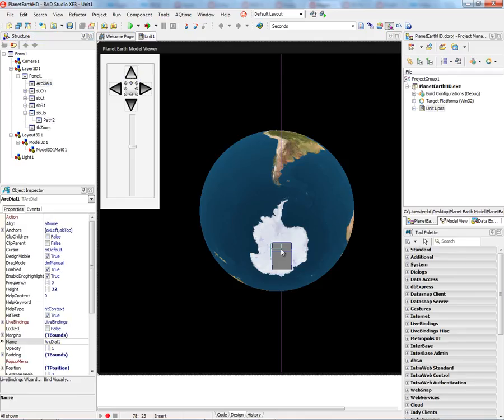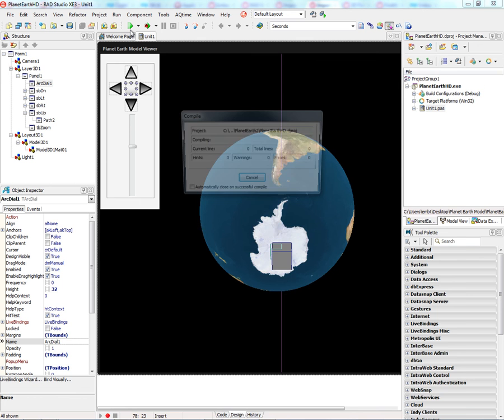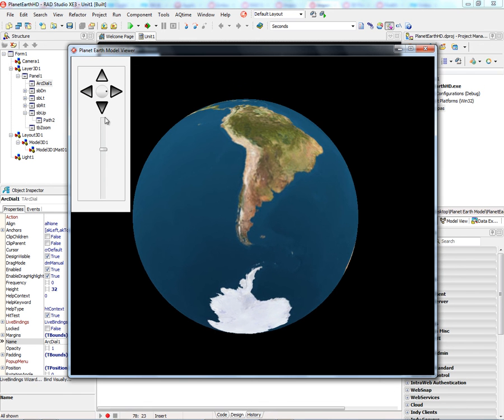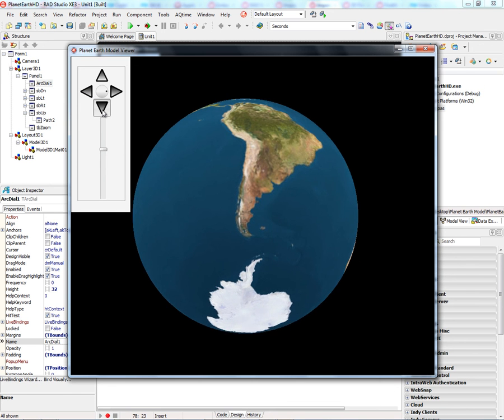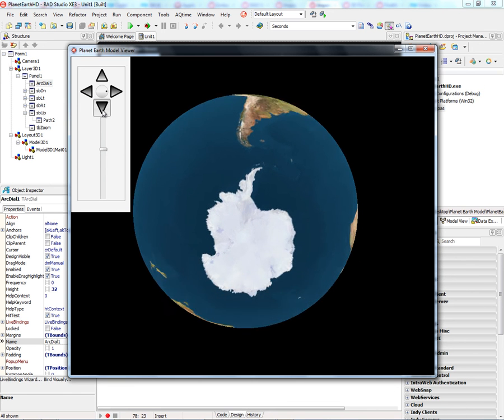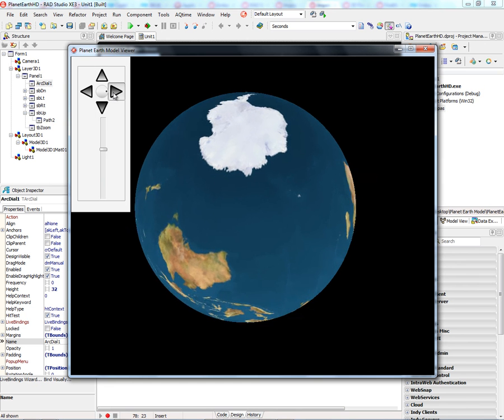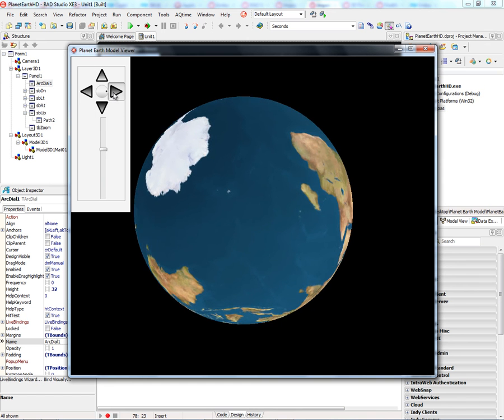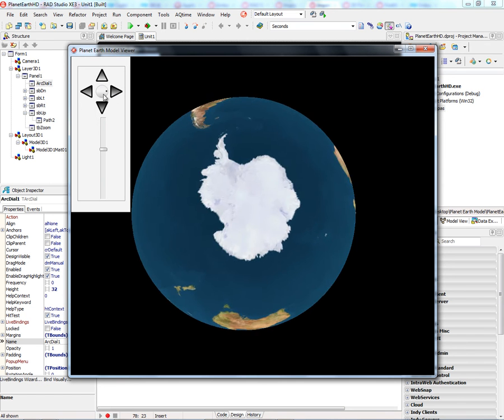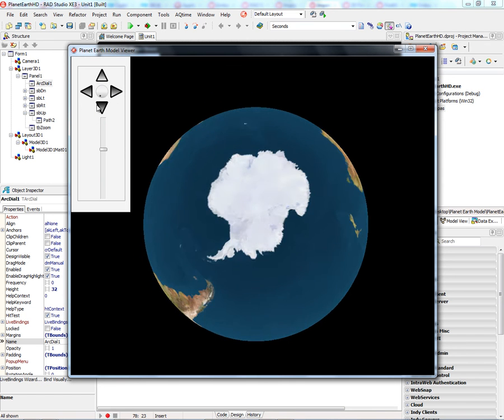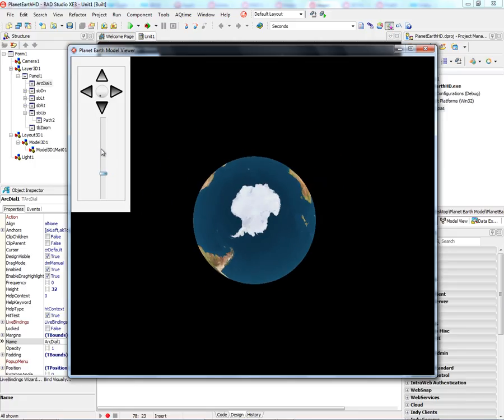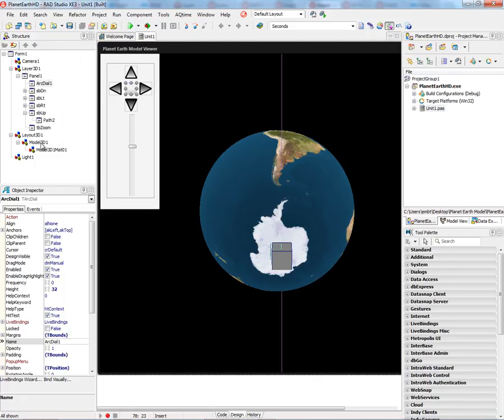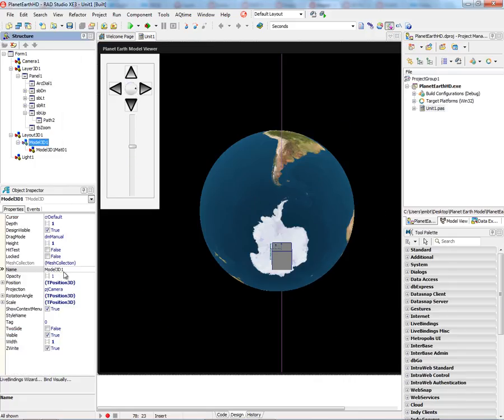Let's look at this model running inside of a 3D application. Here we've got the view of the planet. We can rotate around using the speed buttons, use the arc dialer to rotate, and use the track bar to zoom in and out. So it's pretty easy to load a model.